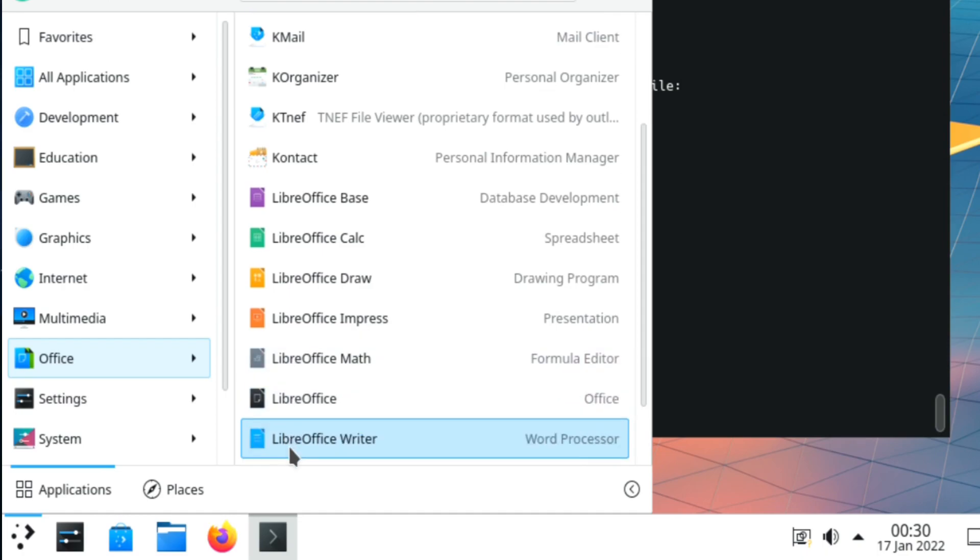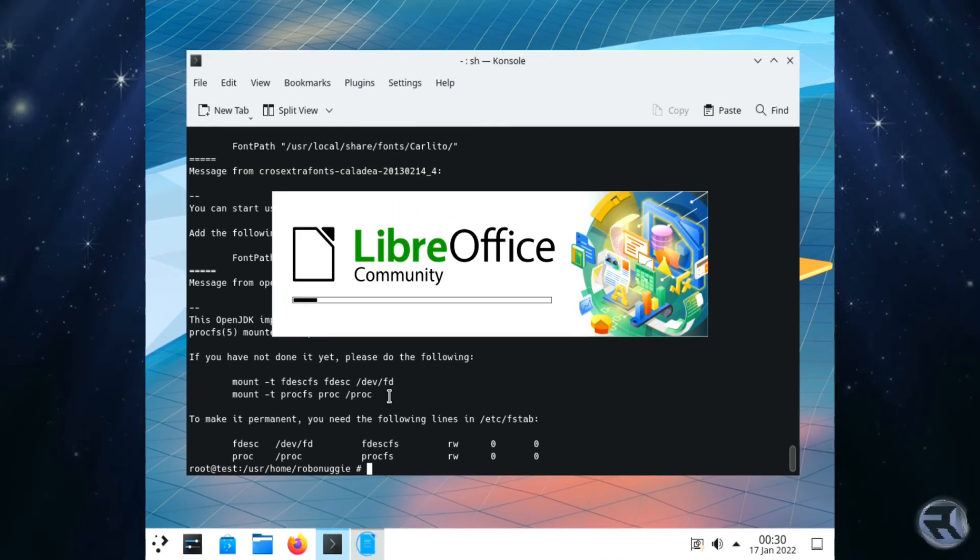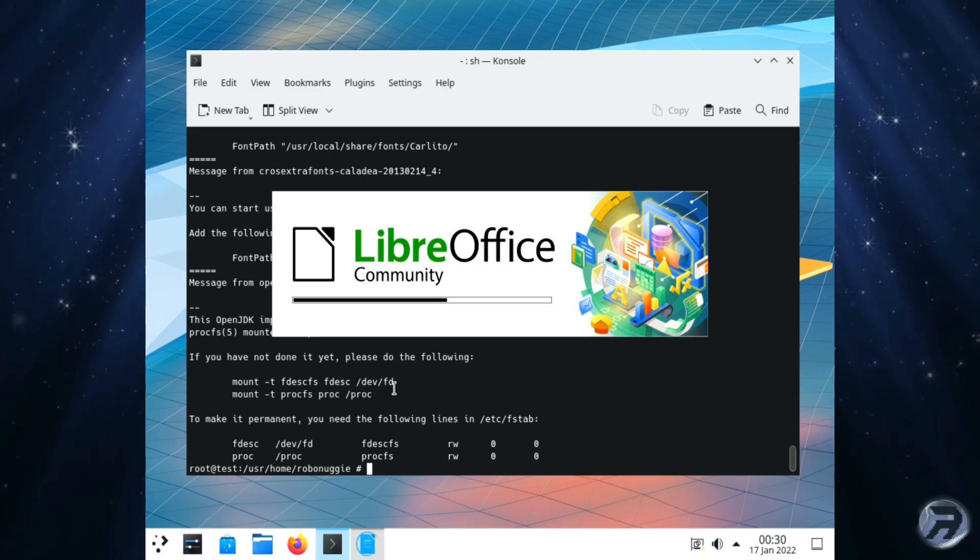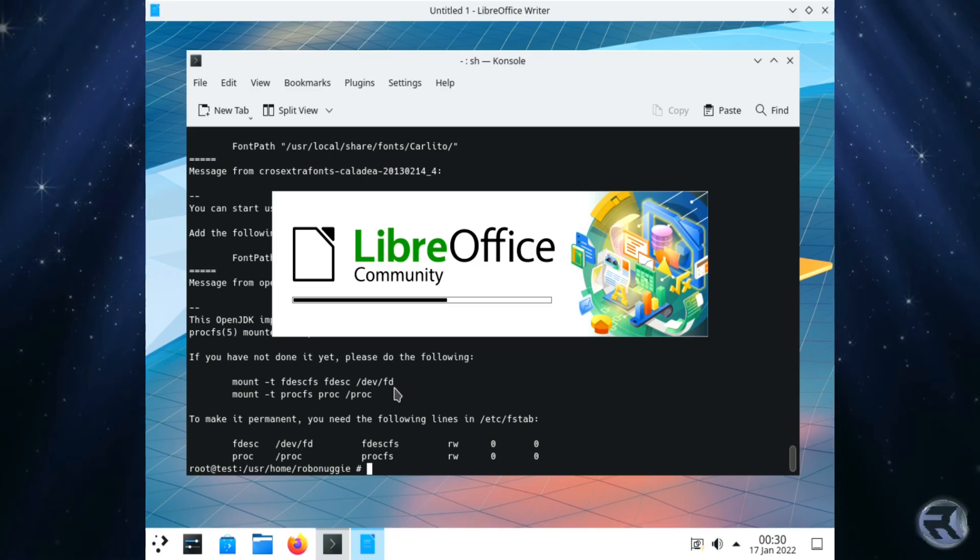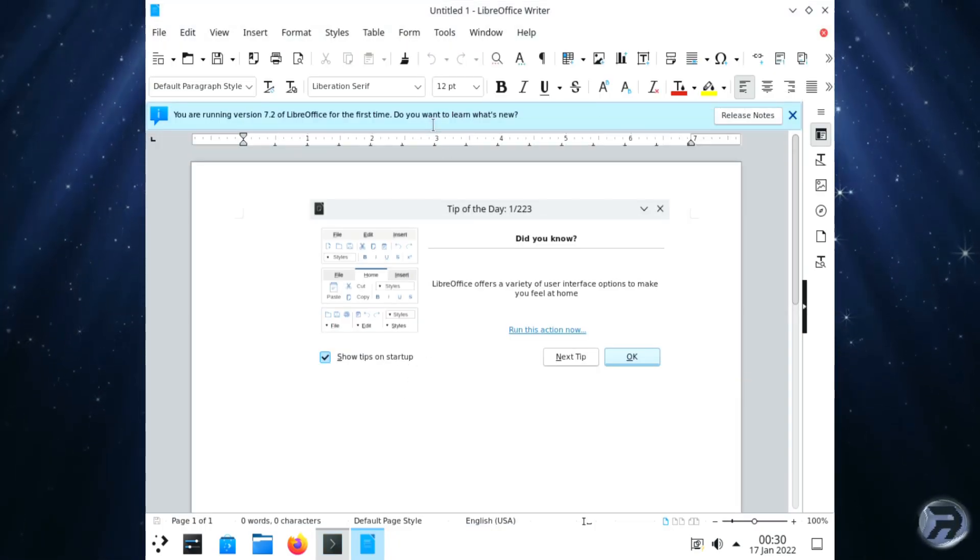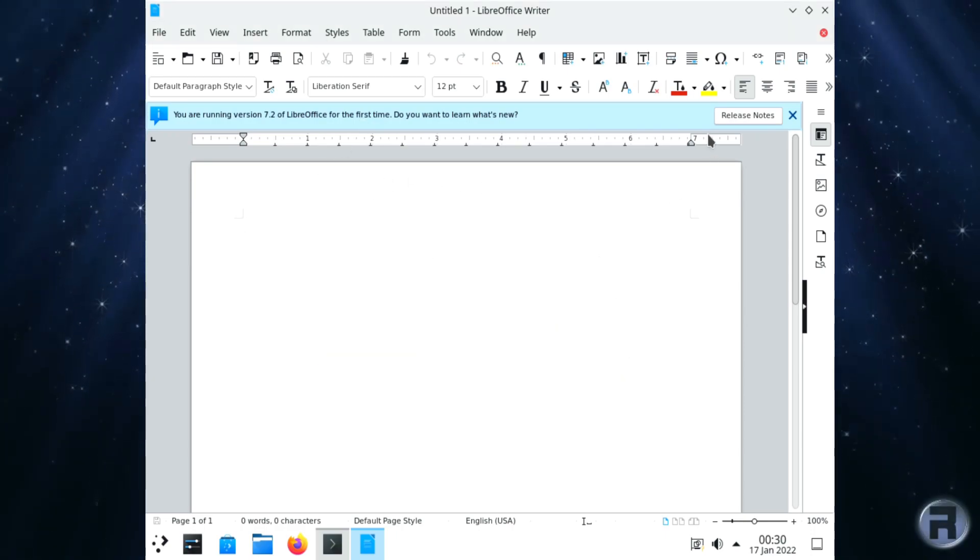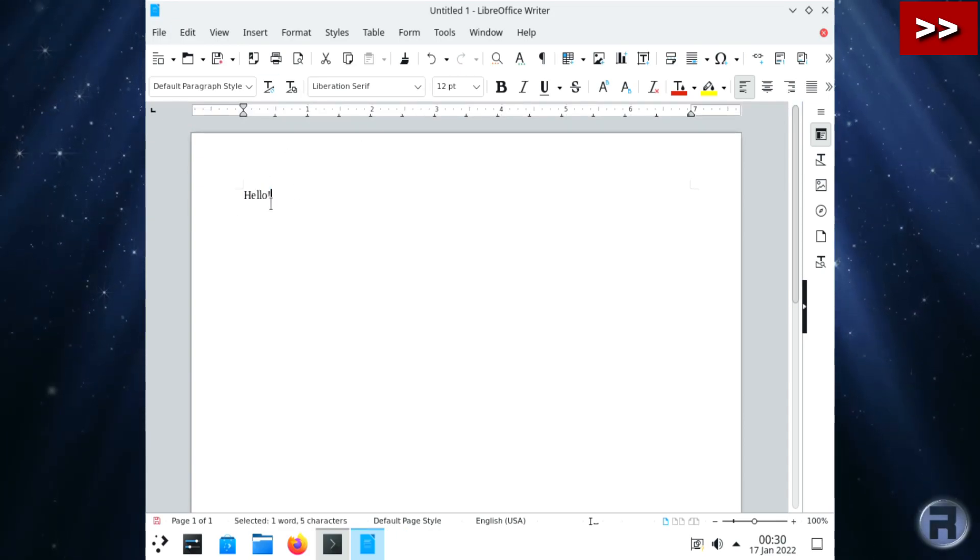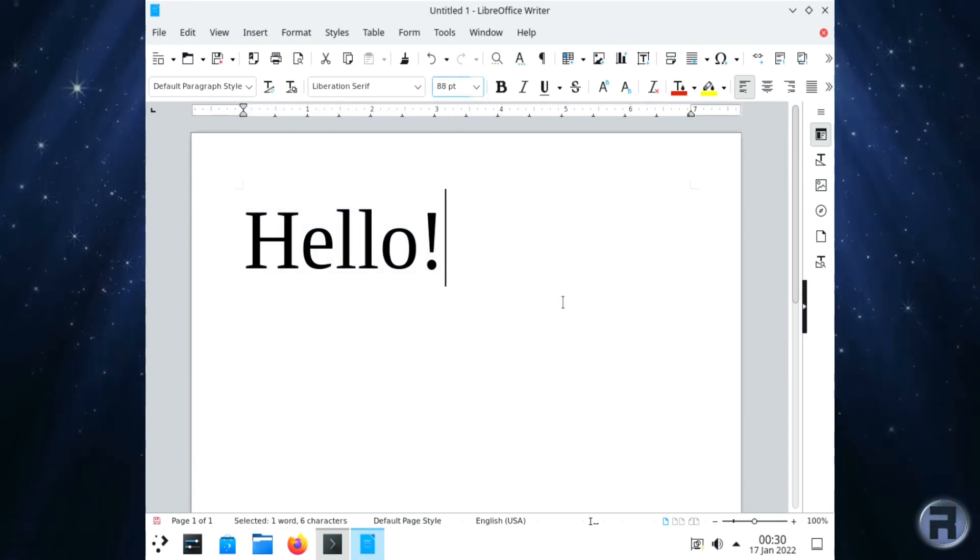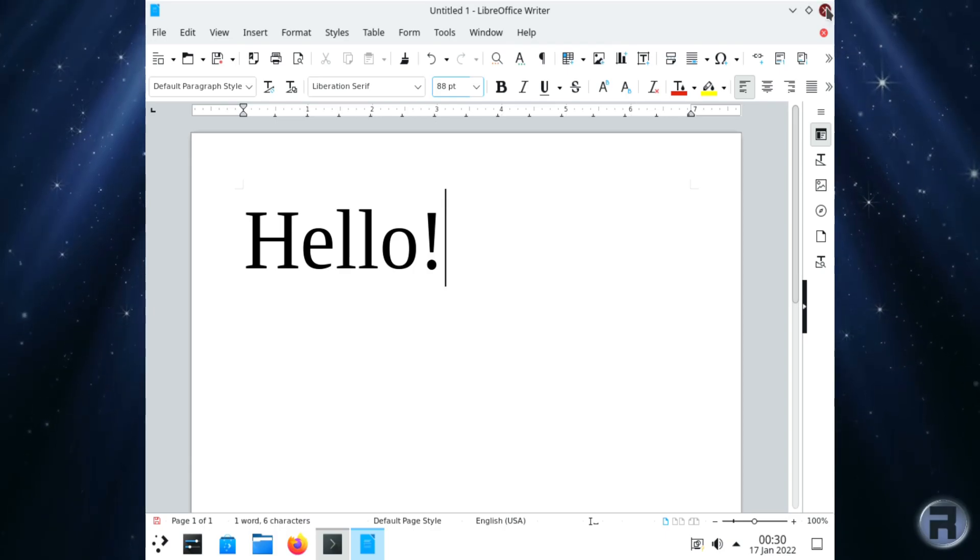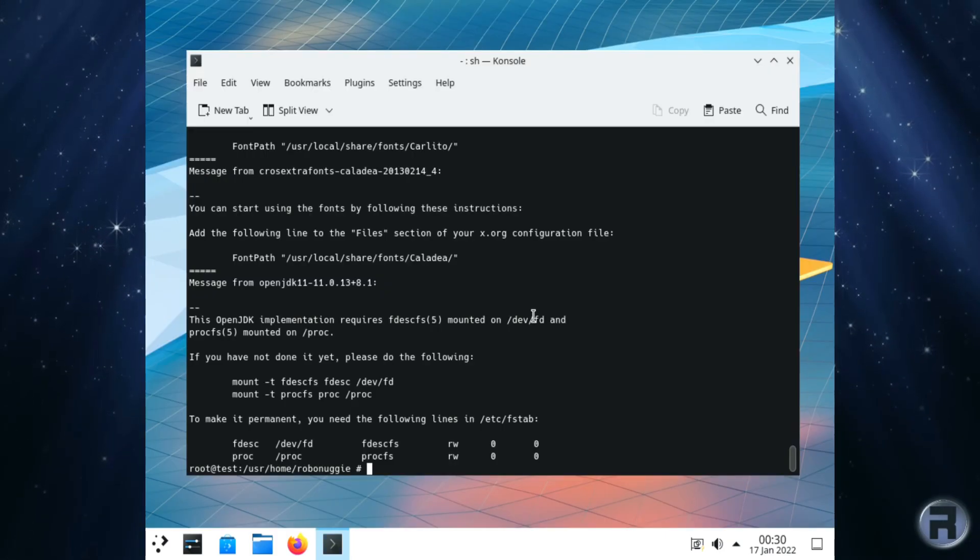Once that's done we can have a look, and there it is, it's all installed. Very nice indeed. A lot of people don't use full office suites anymore, they prefer online like Google Docs, but you know, I like to have one installed on a computer. I don't always trust the internet for connectivity...